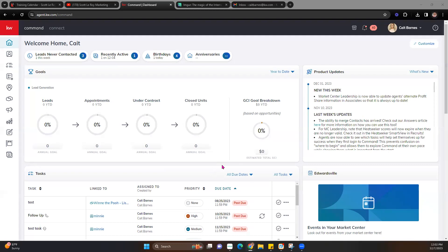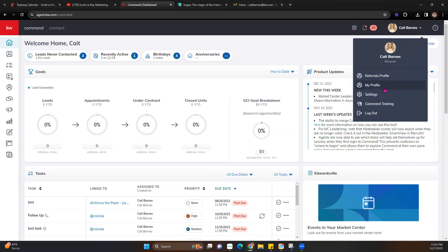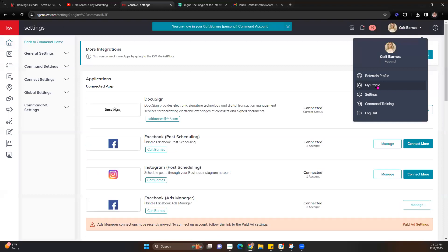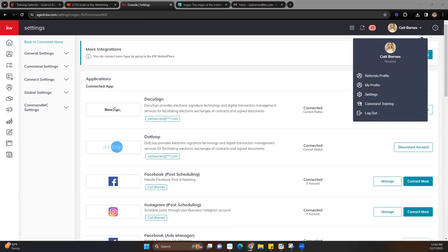Before we jump in, I always recommend that before you do anything with designs or marketing, go into your marketing profile and make sure you have everything plugged in. Depending on what kind of design you're doing, it will pull information from your marketing profile. To access your marketing profile, click on your name in the top right corner and head over to Settings.